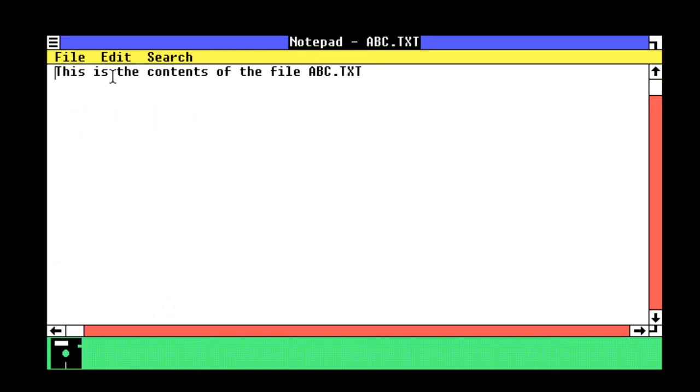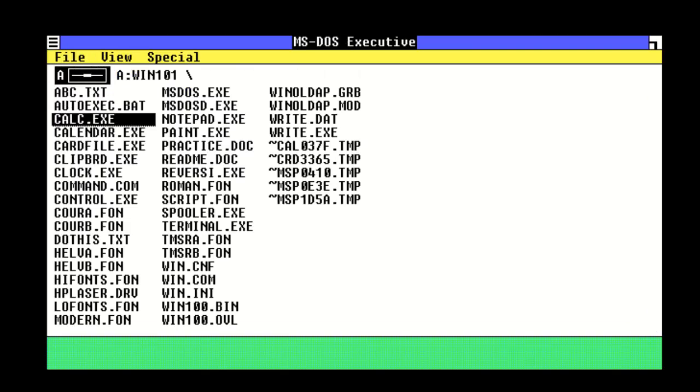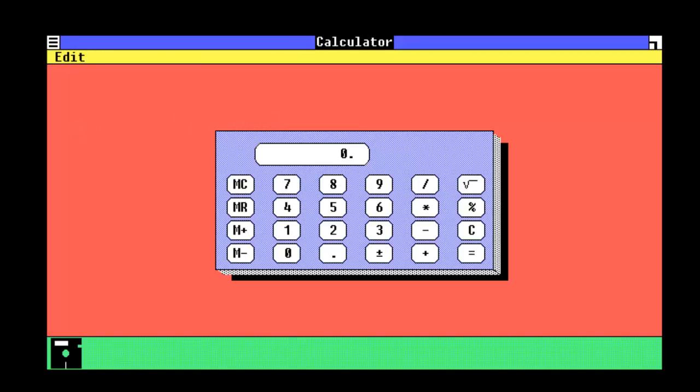So, we've got a test file called ABC. AutoExec.bat which is used to boot the computer, so don't touch that. Calc, which is a little calculator, so 9 times 9, 81. So, that works.